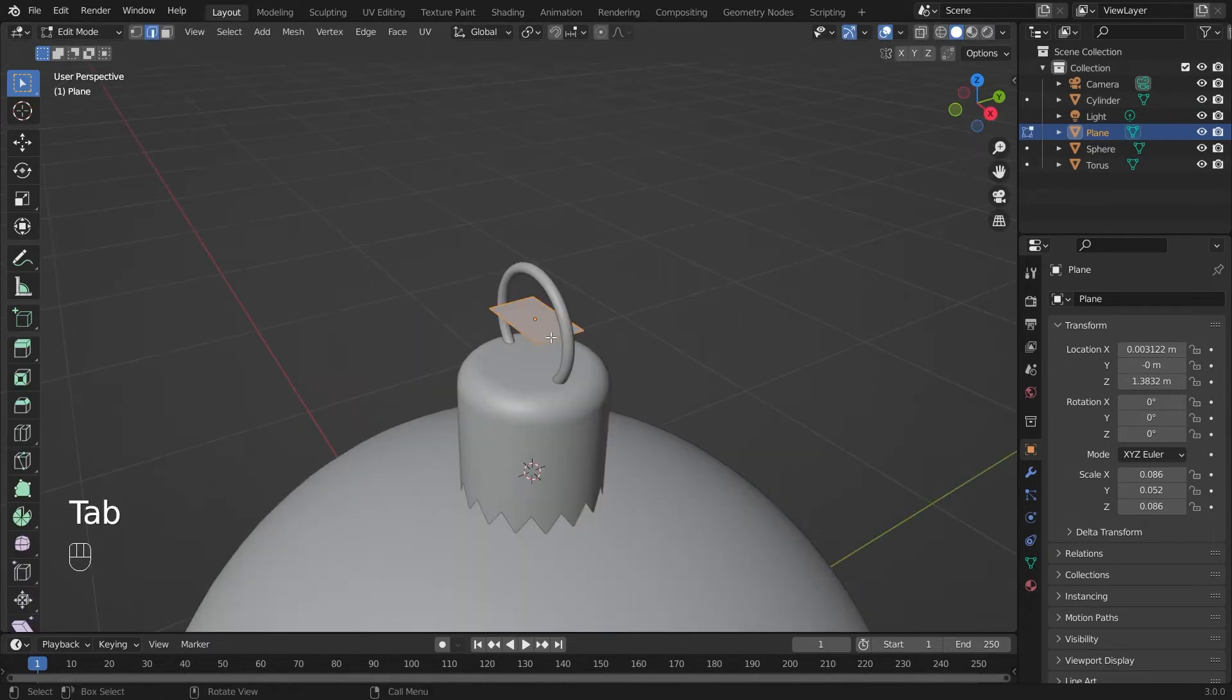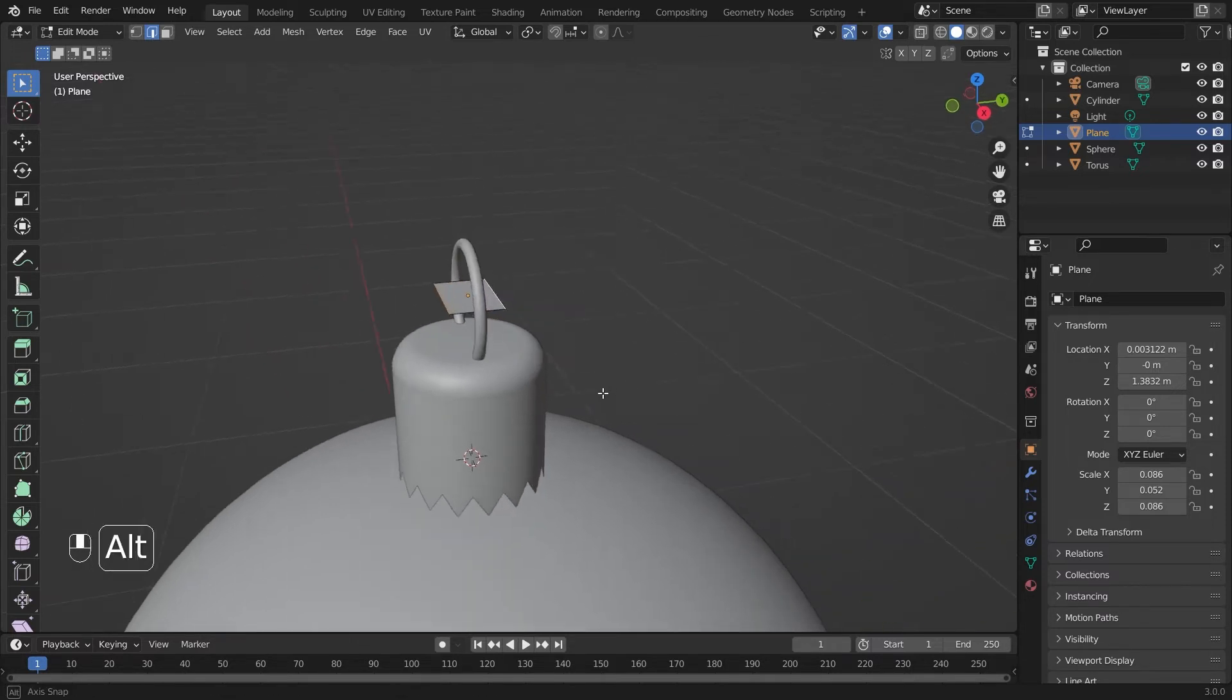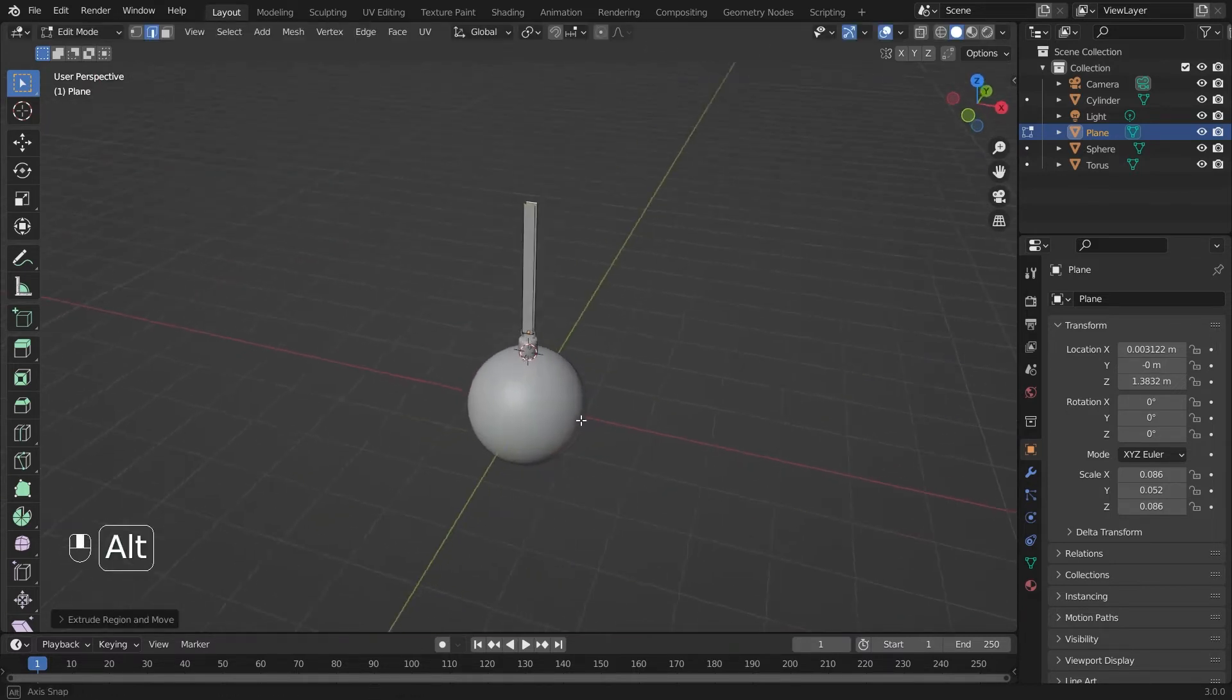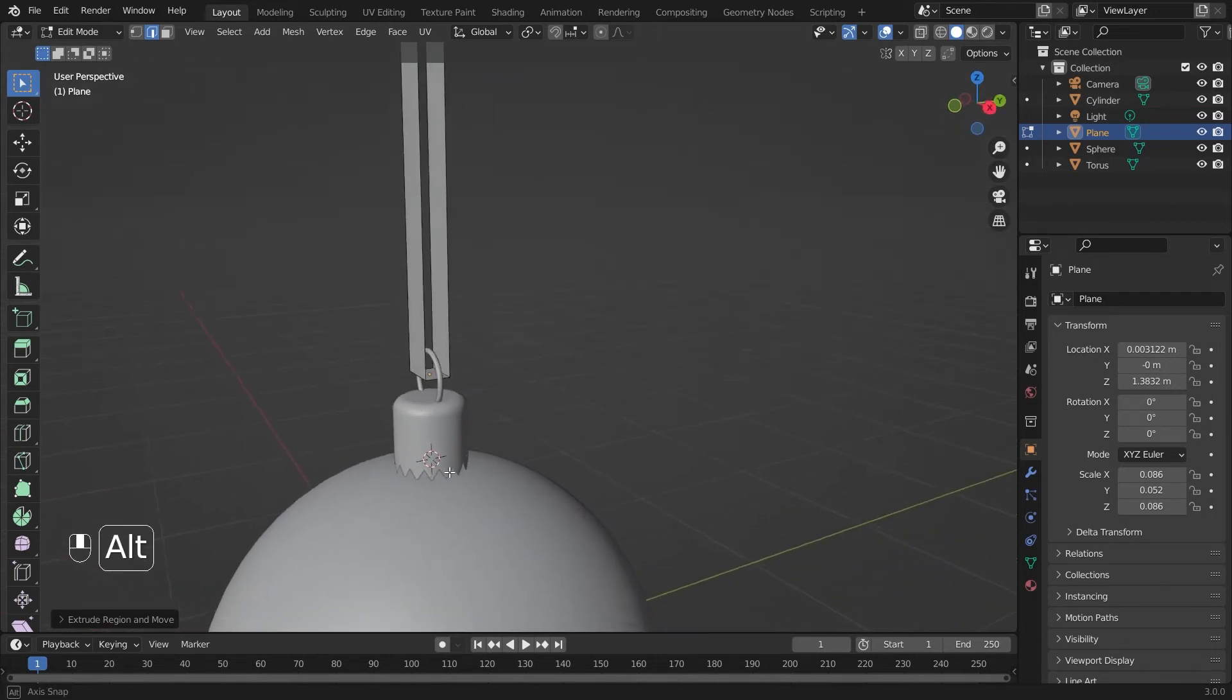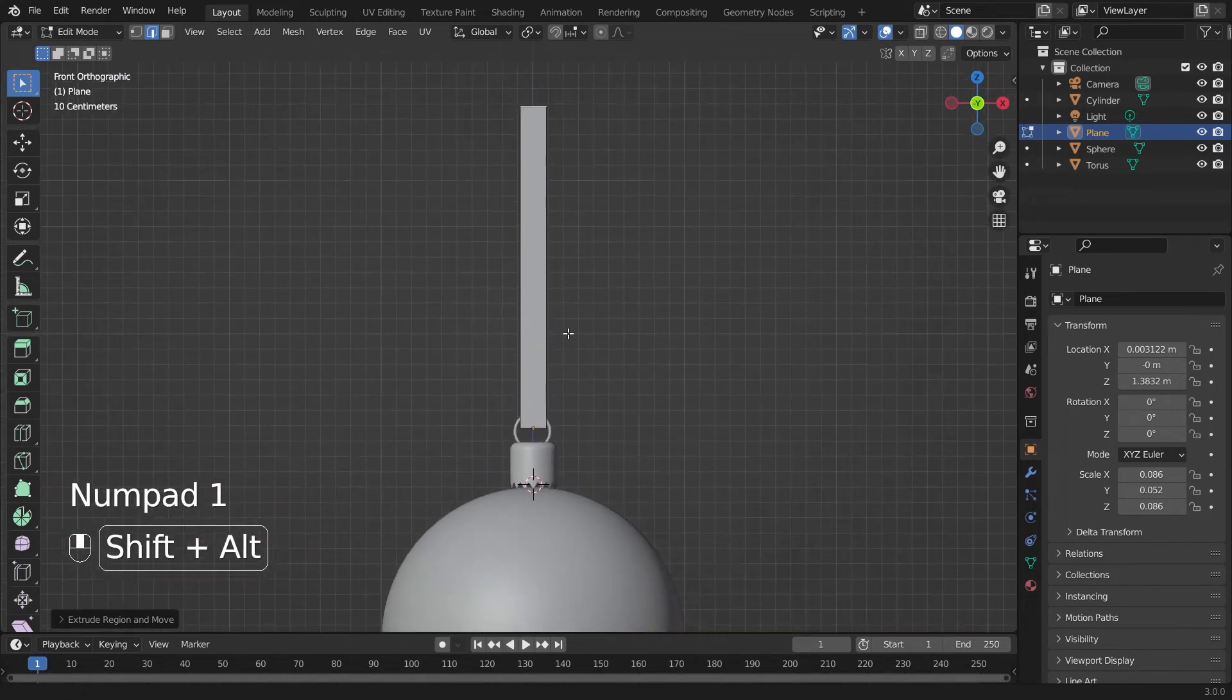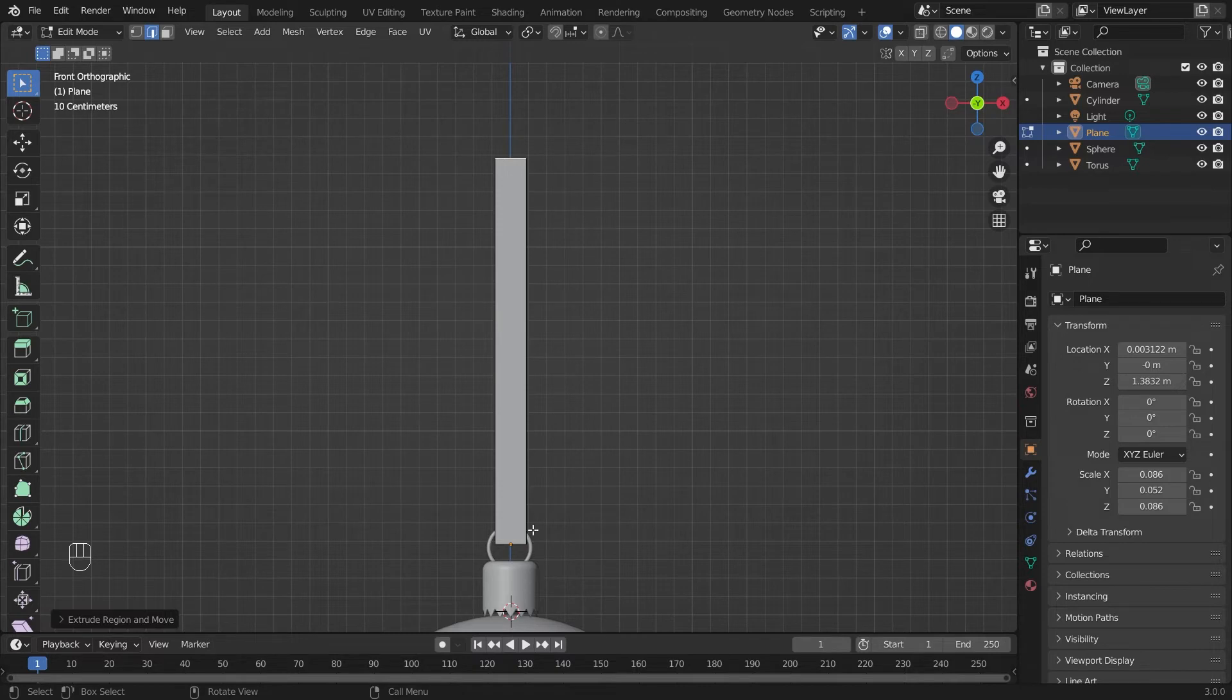Now we'll hit tab again. We're going into edit mode and make sure you've selected the edge select. Click both edges. E to extrude. Hit Z and drag those upwards like that. Now we have this very simplified ribbon, a quick little cheat to make this look more like a ribbon and not just a straight line.